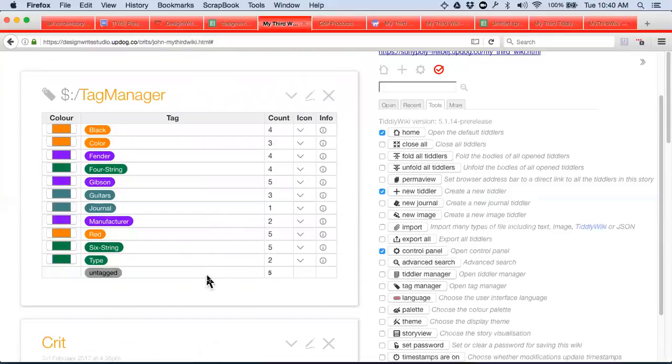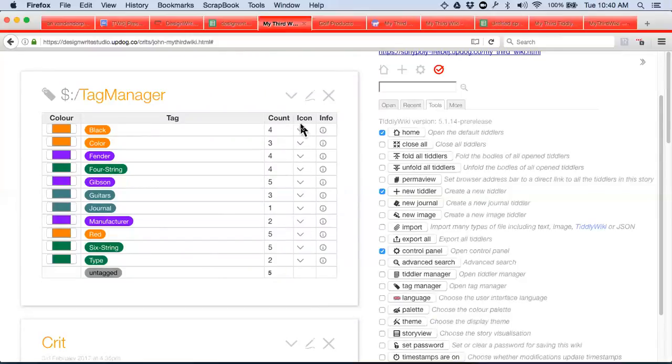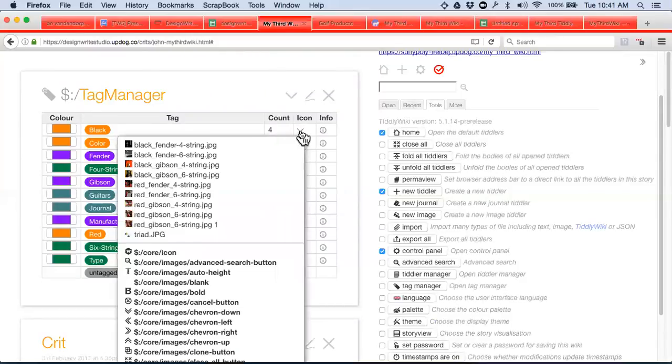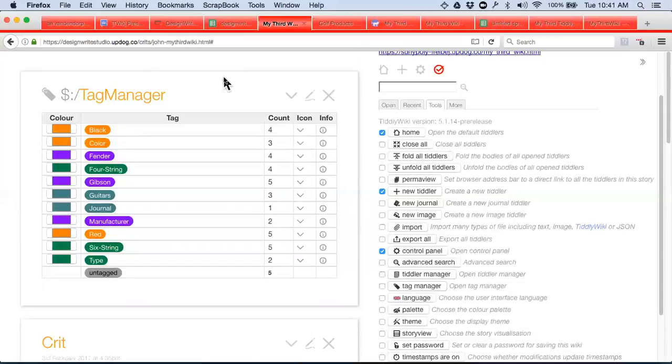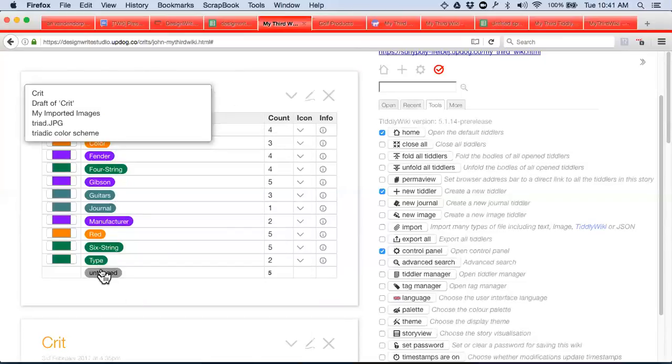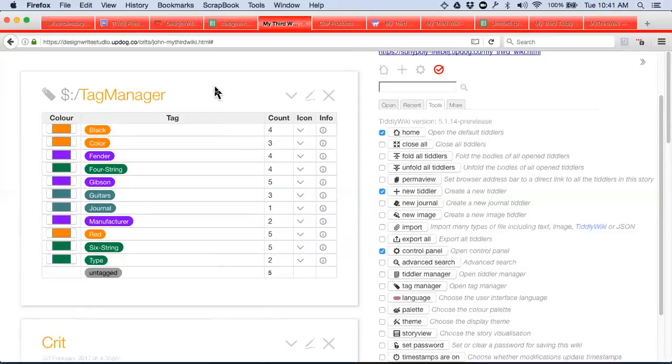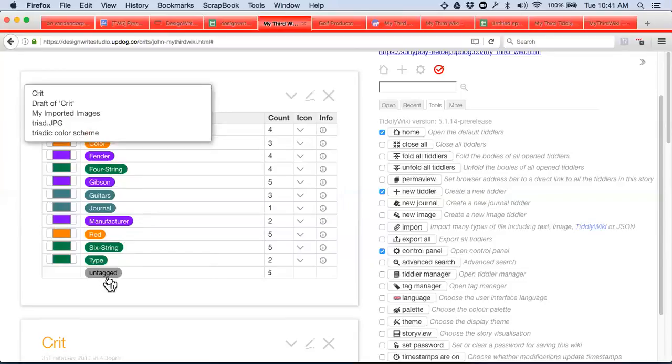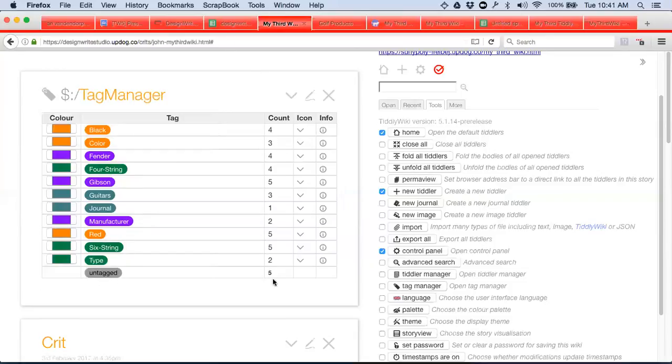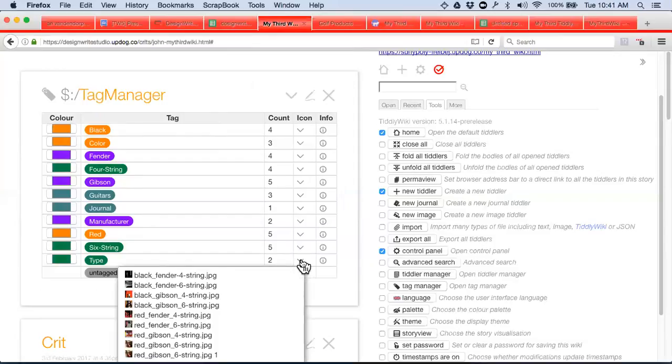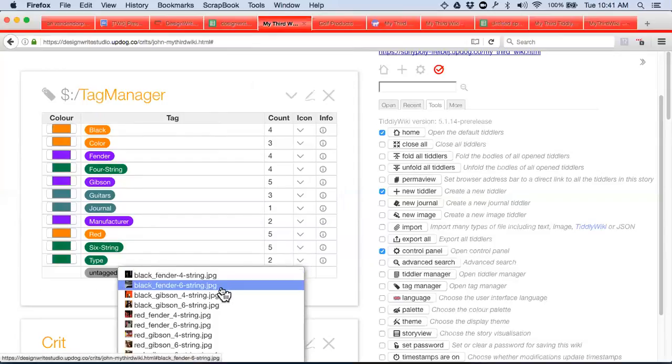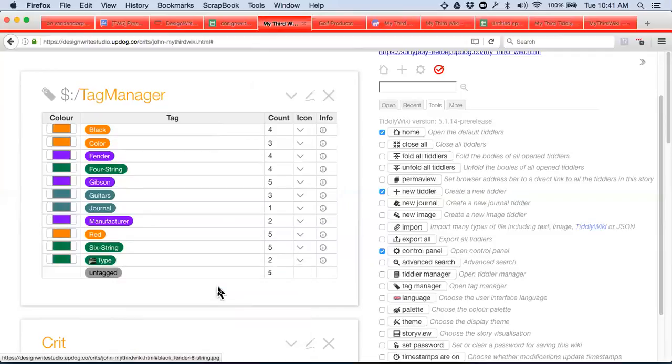It'll tell you how many is listed under each tag too. The count. I never actually noticed that. That's nice to see what is untagged. And so you can, here's a list of all the ones I hadn't, I only use a tag manager for color. I never noticed the untagged section and I never noticed the count. And I think this icon lets you set an icon for a tag.